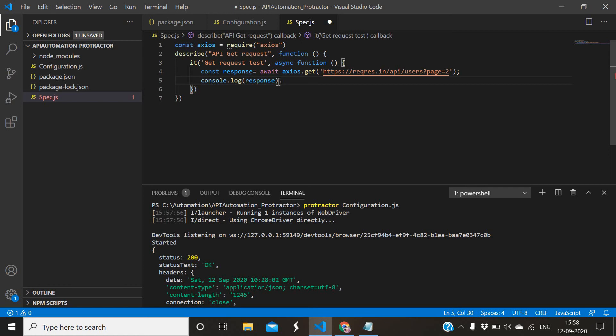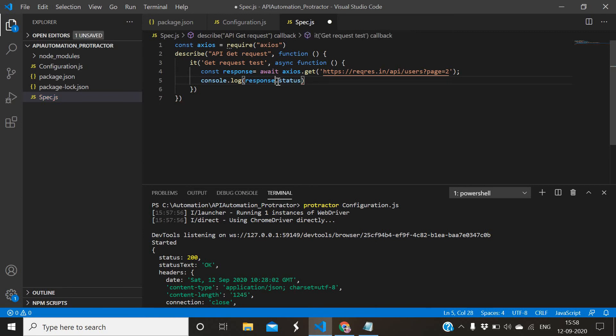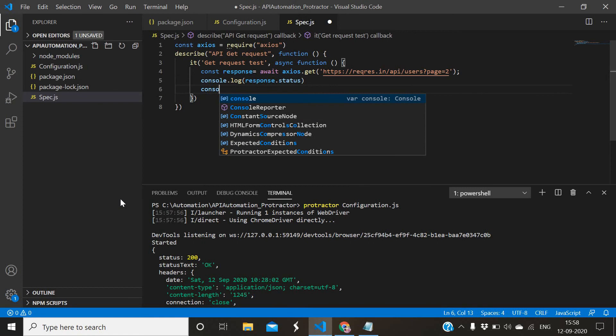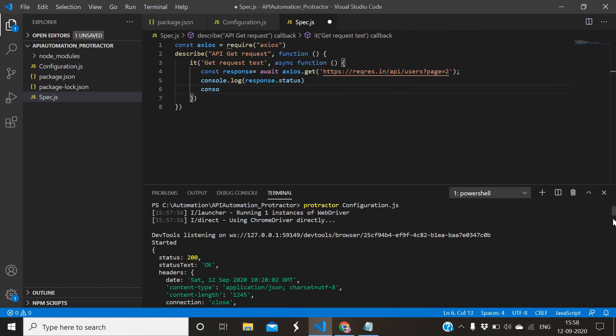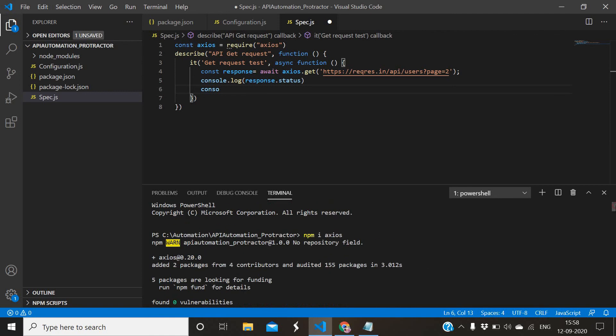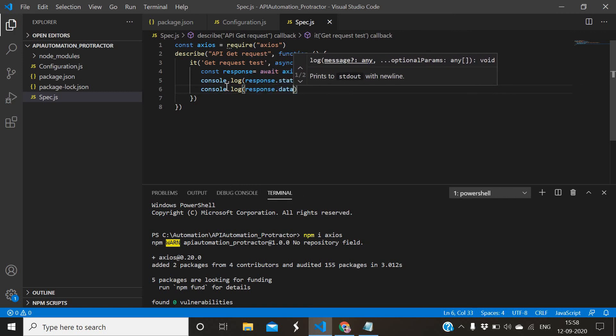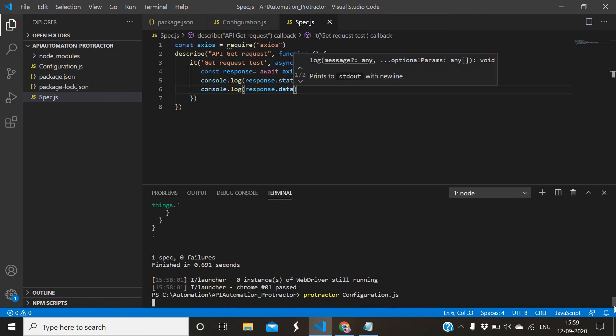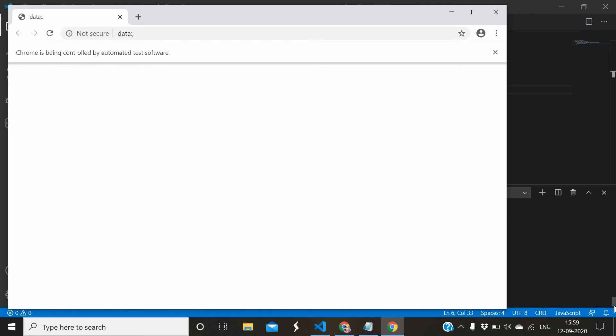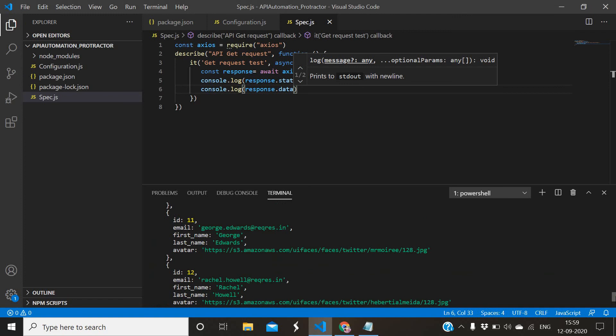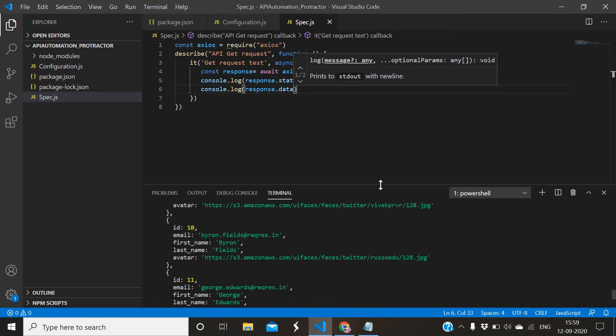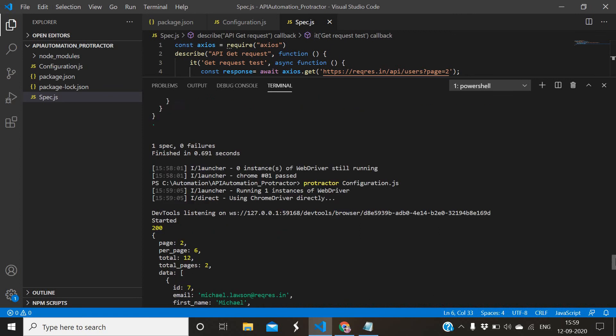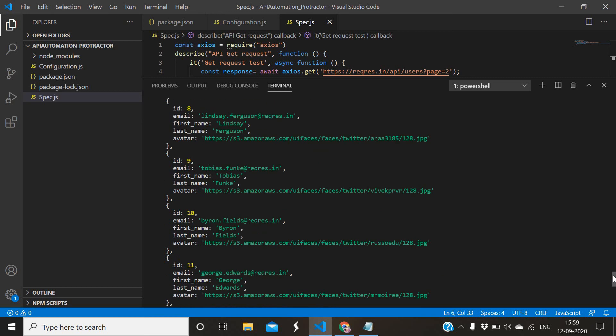Instead of response, if we want to get the status, simply dot status. Response.status will give the status of your API. Instead of fetching this whole response in this format, you can use console.log response.data. Just run it. Yes, it executed. Now see the response body. This is the response which it is giving and 200 is the status. This is the response of that request.